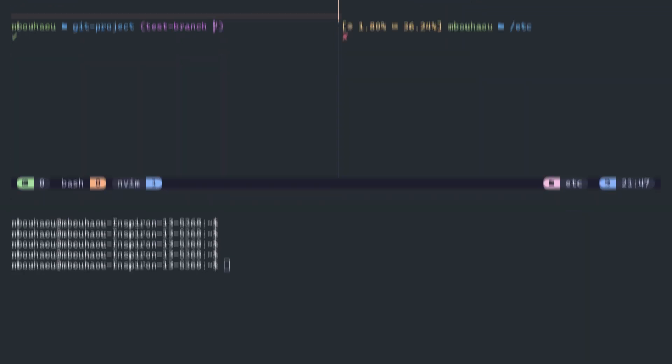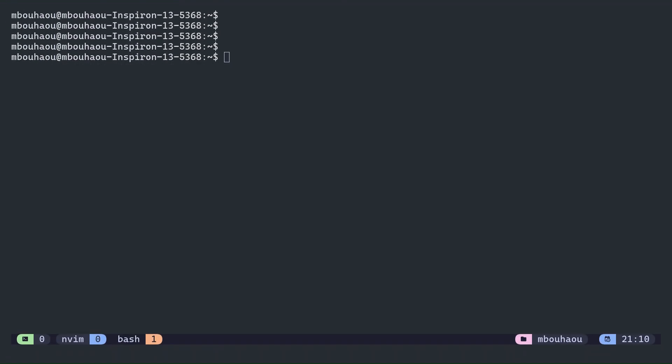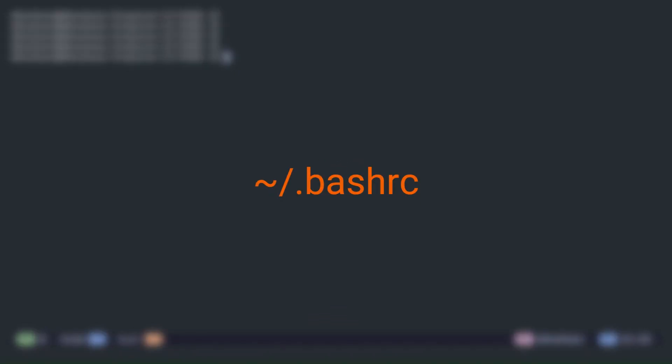First, let's look at a basic prompt setup. By default, your bash prompt shows things like your username and current directory. You can customize it by modifying the PS1 variable. To make the prompt change permanent, you just need to set it in your bashrc file.